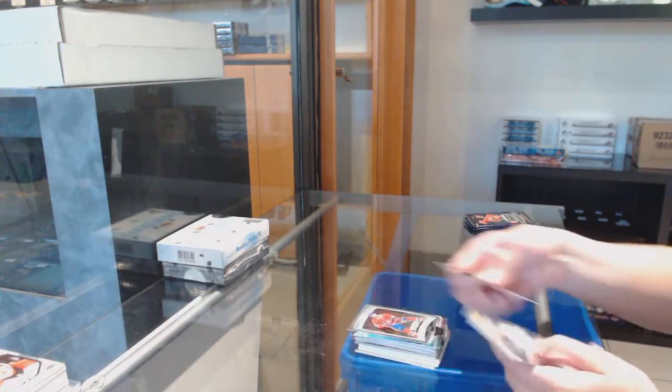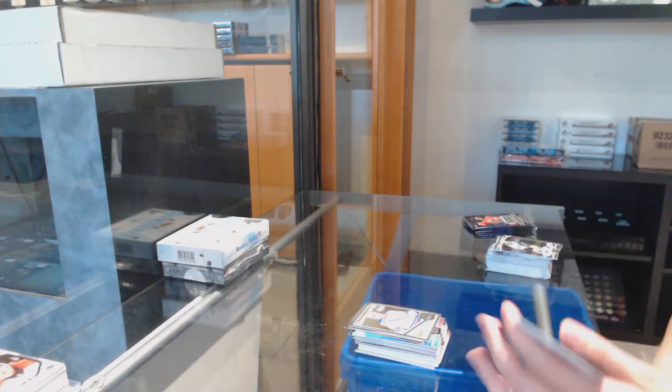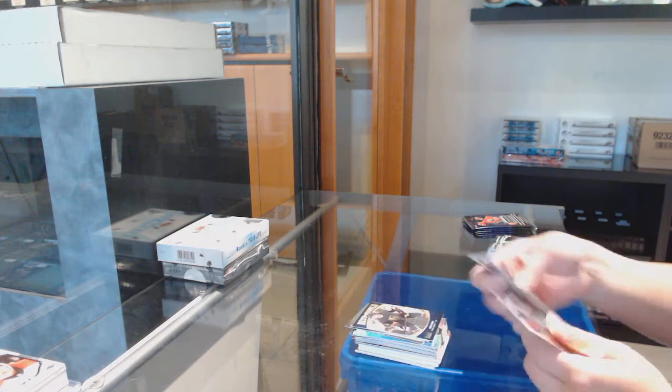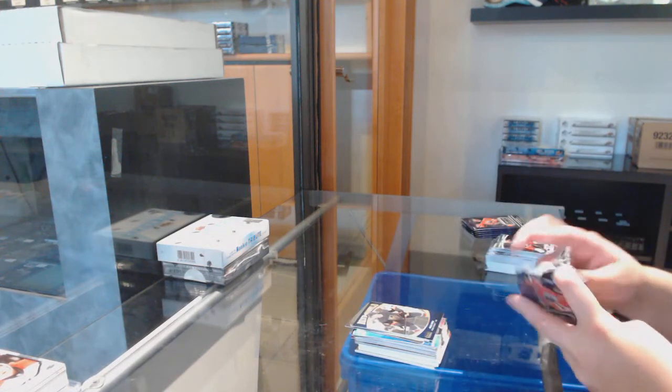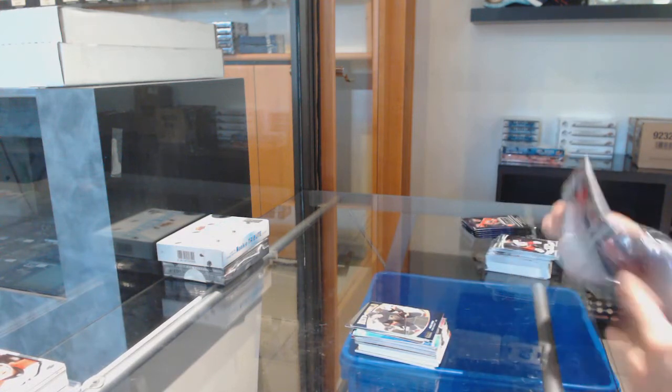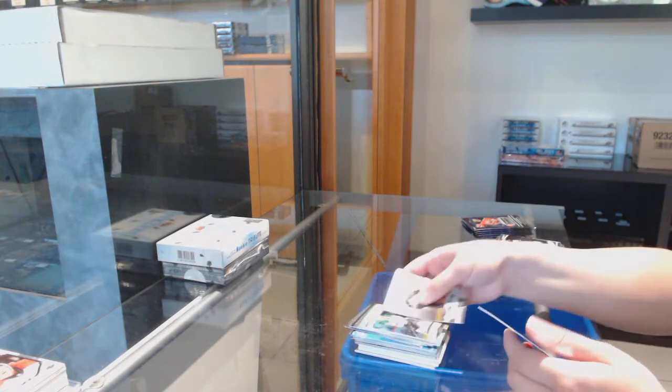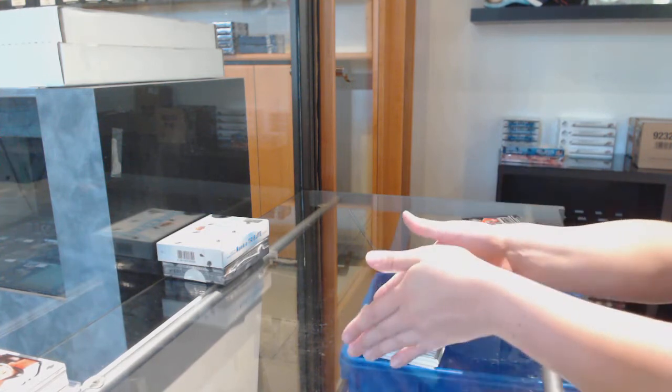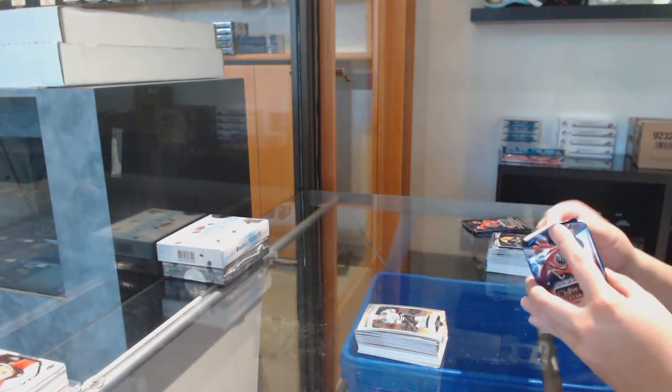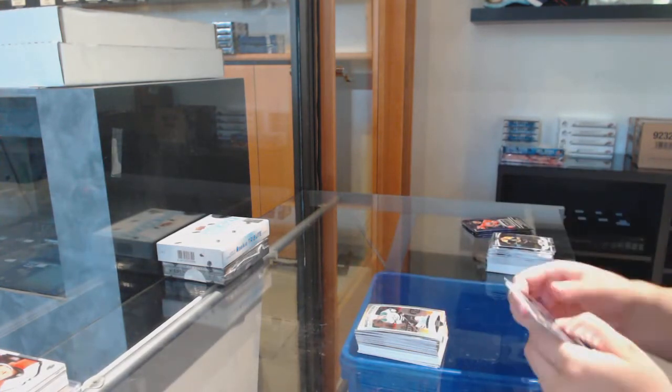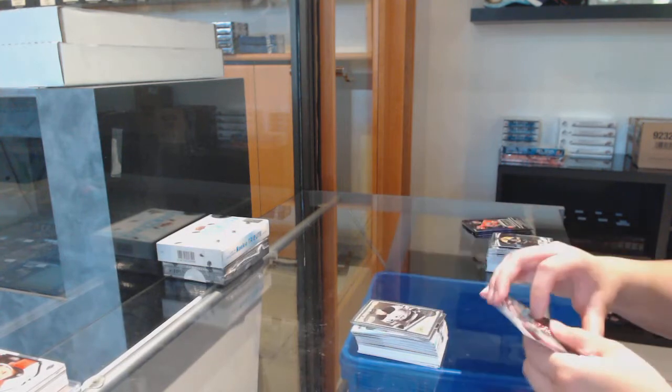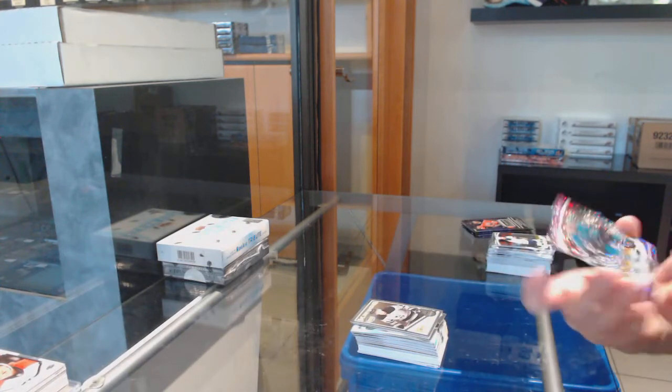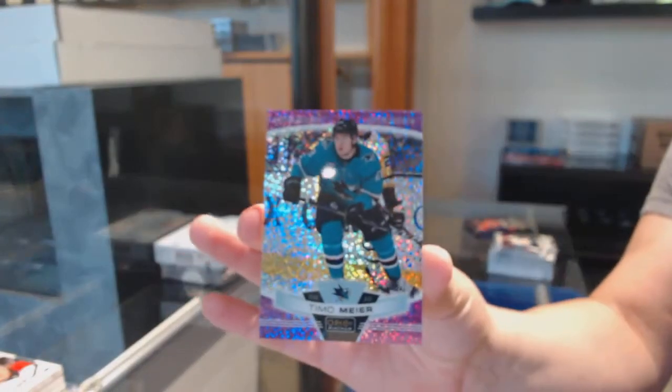Rookie for Montreal, Ryan Poehling. Retro for the Rangers, Ivor Hyatt. Best in the World for Vegas, Mark Stone. Rookie for Montreal, Cale Fleury. Rainbow rookie of Joel Kiviranta for Dallas. Rookie for Colorado, Connor Timmons. Retro for LA, Blake Lizotte. And a Violet Pixels, number 2, $3.99 for the Sharks, Timo Meier.